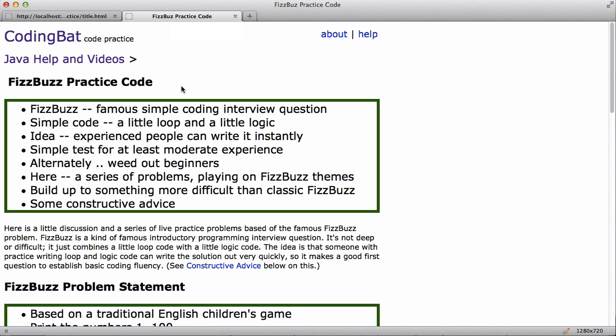So the FizzBuzz problem is this kind of famous code interview question. And it's pretty simple. It involves just a little loop and a little bit of logic. So the idea is that for interviewing programmers, it's something that someone who's experienced can do really quickly. And so it works. It's not a hard problem, but it works as sort of a basic test of is this person at least moderately experienced? Or alternately you could say it's a way of just weeding out beginners, weeding out people who haven't really written a lot of code.